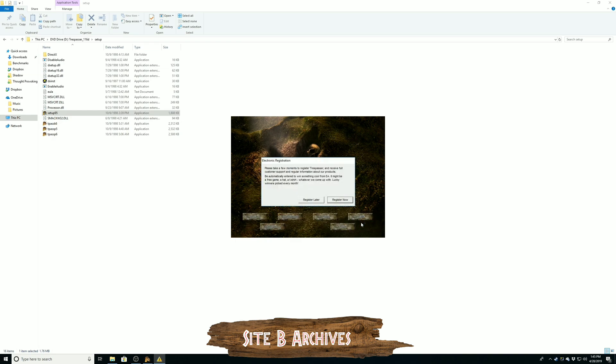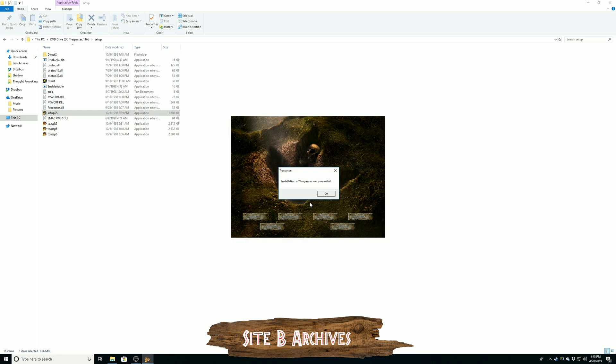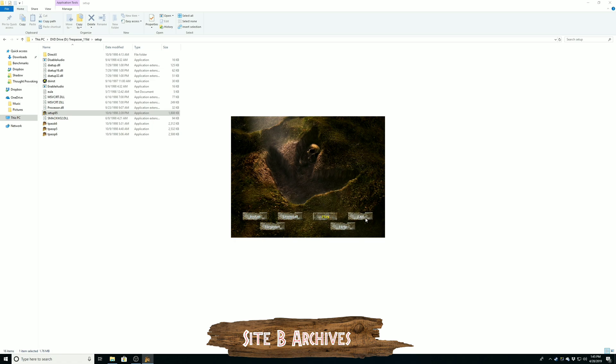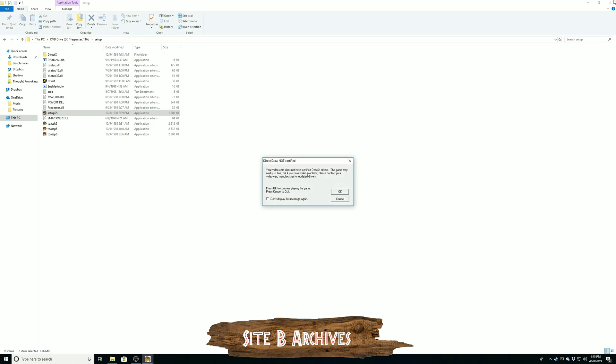I doubt EA even has registration stuff in the back end there anymore, so I'm just going to register later. Now you can see the installation is now complete. So I want to go ahead and click play and kind of show you a before of what you'll be able to get natively running Trespasser.